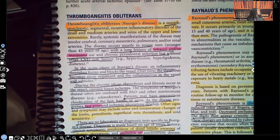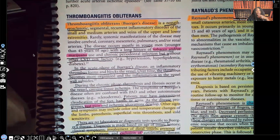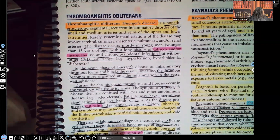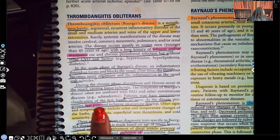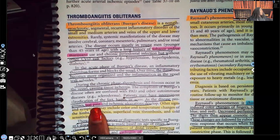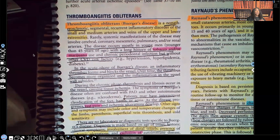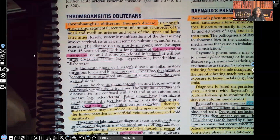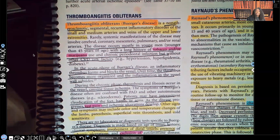Patients may have intermittent claudication of the feet, hands, or arms, and that claudication comes with the repeated episodes of those spasms. As the disease progresses, rest pain and ischemic ulcerations develop. At the beginning, they'll have pain with movement because the more you move, the more your tissues need oxygen, and blood isn't being delivered due to vasospasms and vasoconstriction. But as the disorder worsens, even at rest the patient will experience these symptoms.